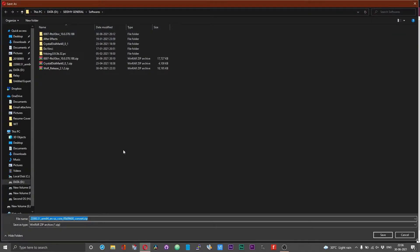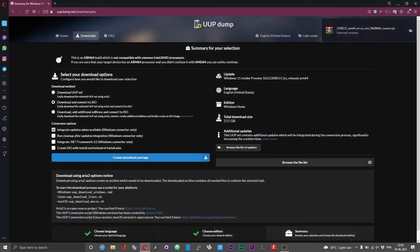You'll be prompted to save a zip file. Save the zip file in your desired directory.